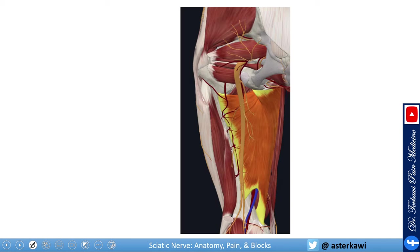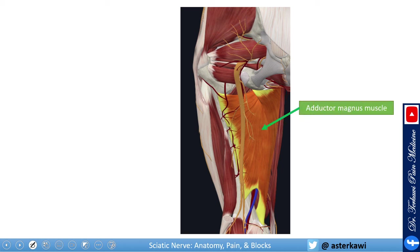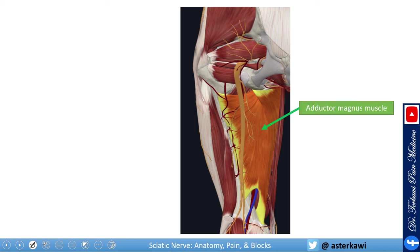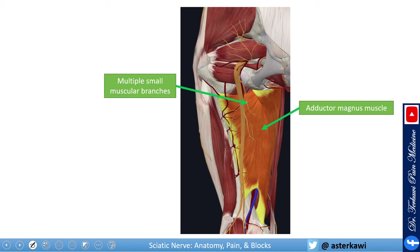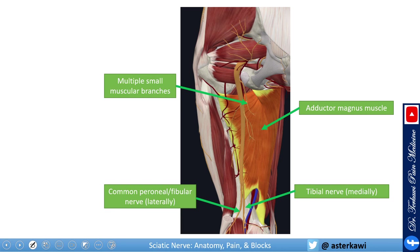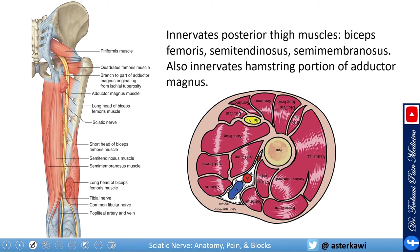Here you have the nerve running down the thigh. With the hamstring muscles removed, you can see the adductor magnus underneath. The nerve runs underneath the hamstring muscles and above the adductor magnus muscle. At this level there are only small branches before it branches into the common peroneal and tibial nerves.